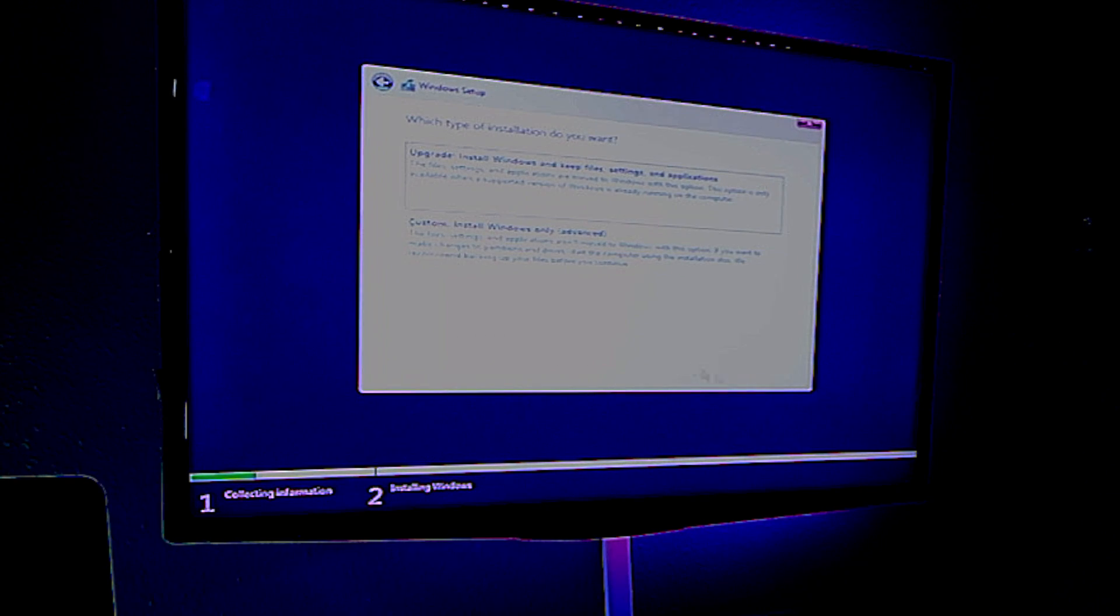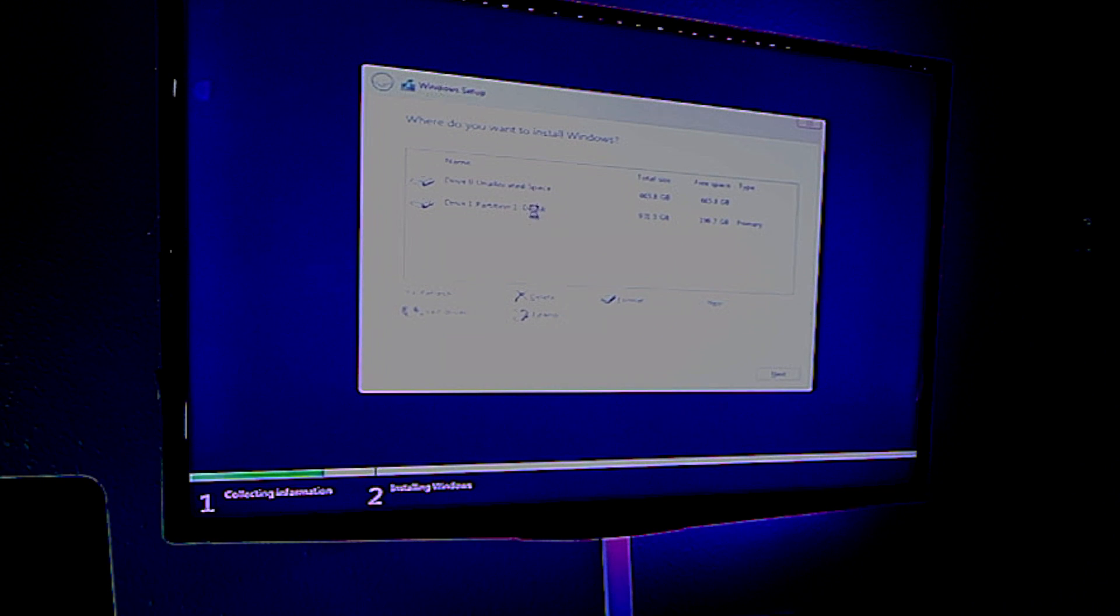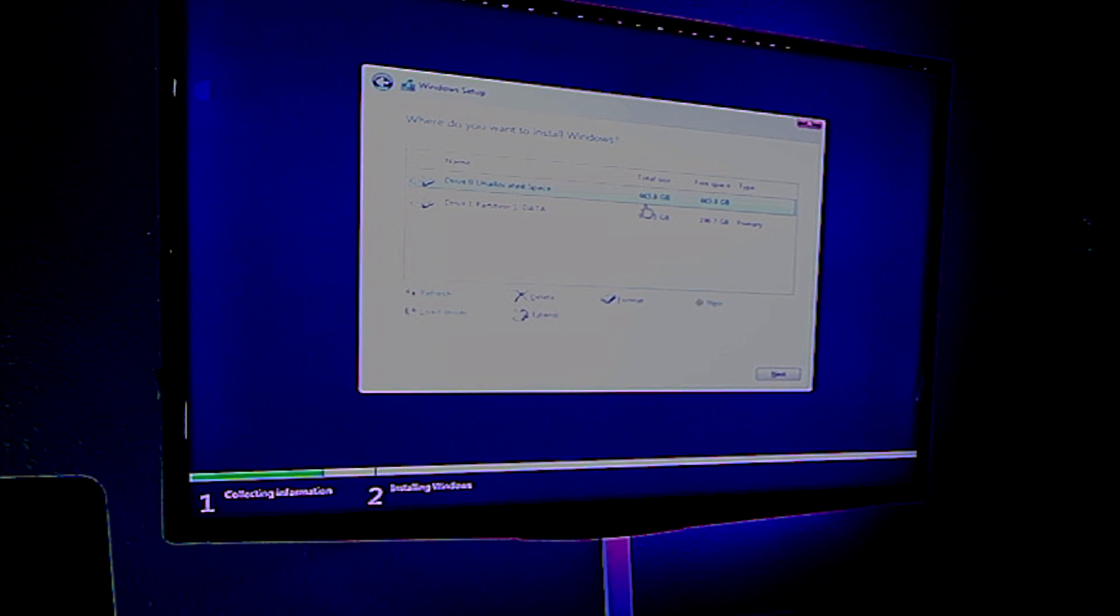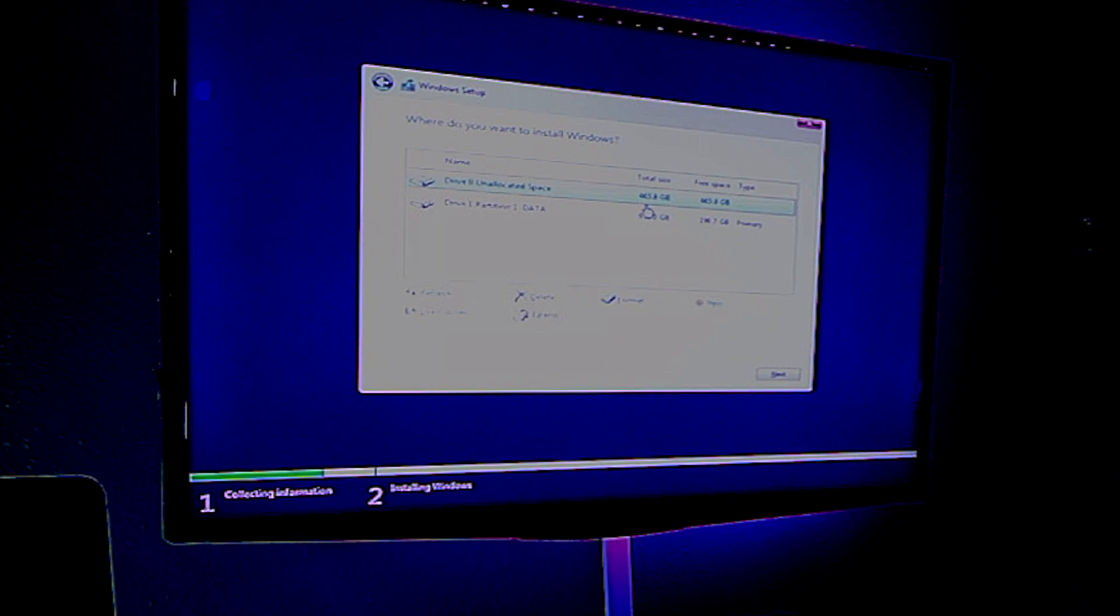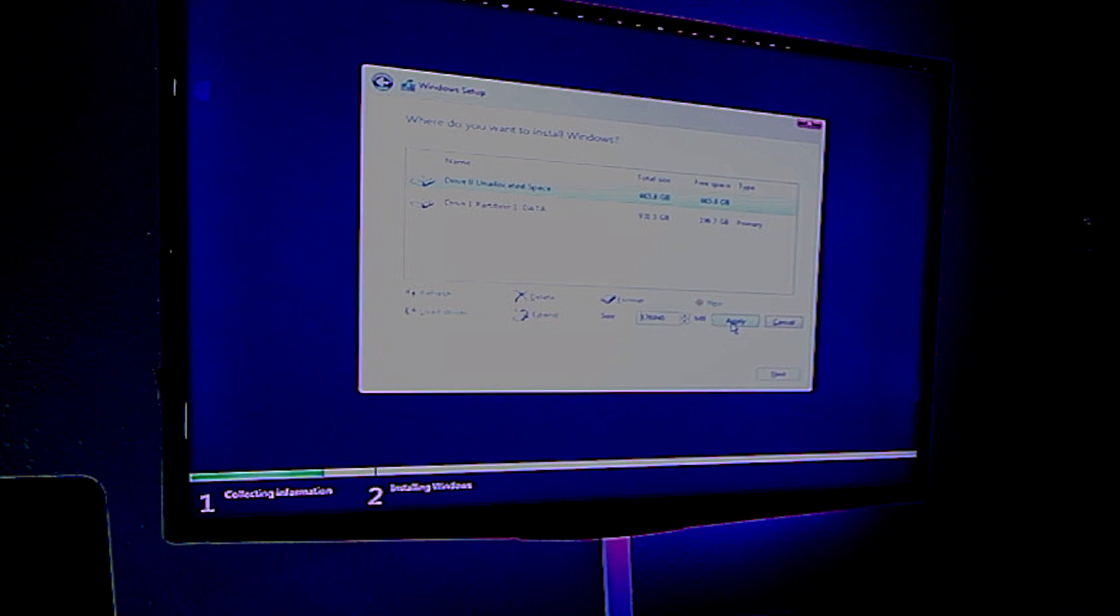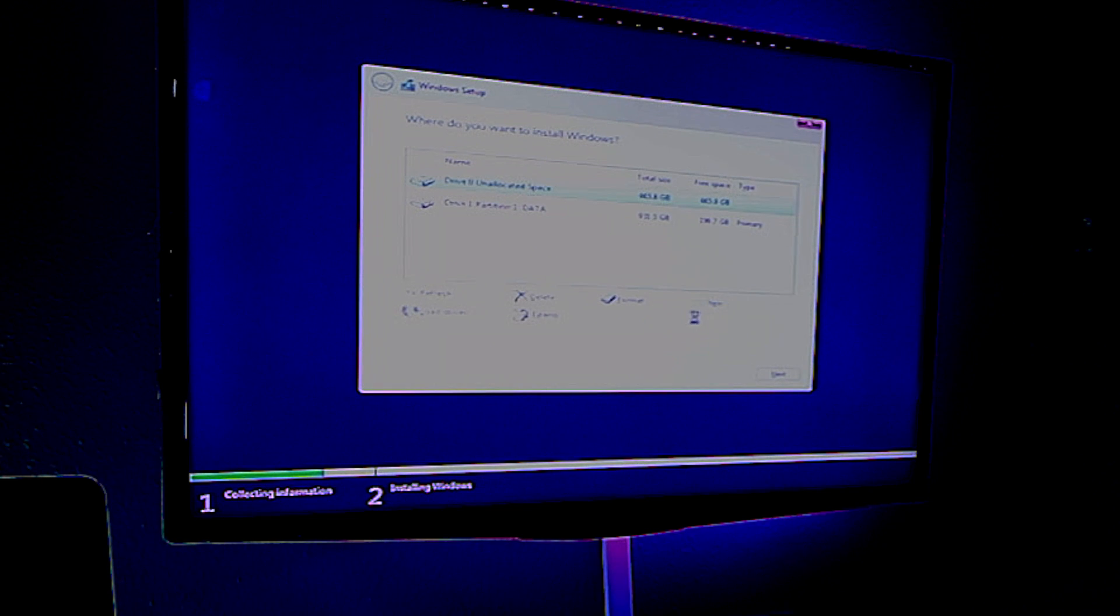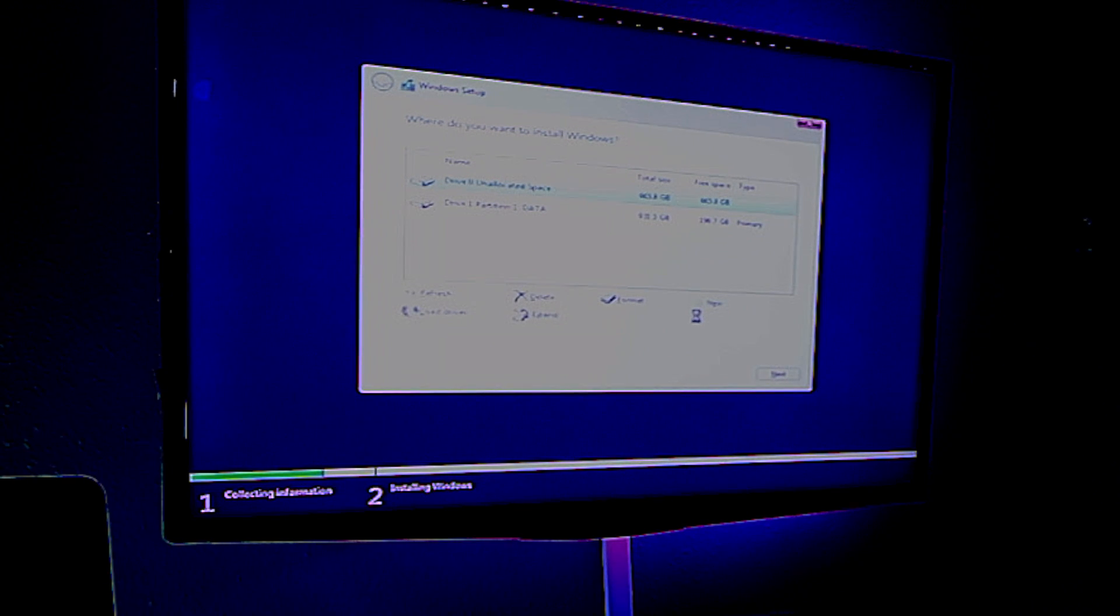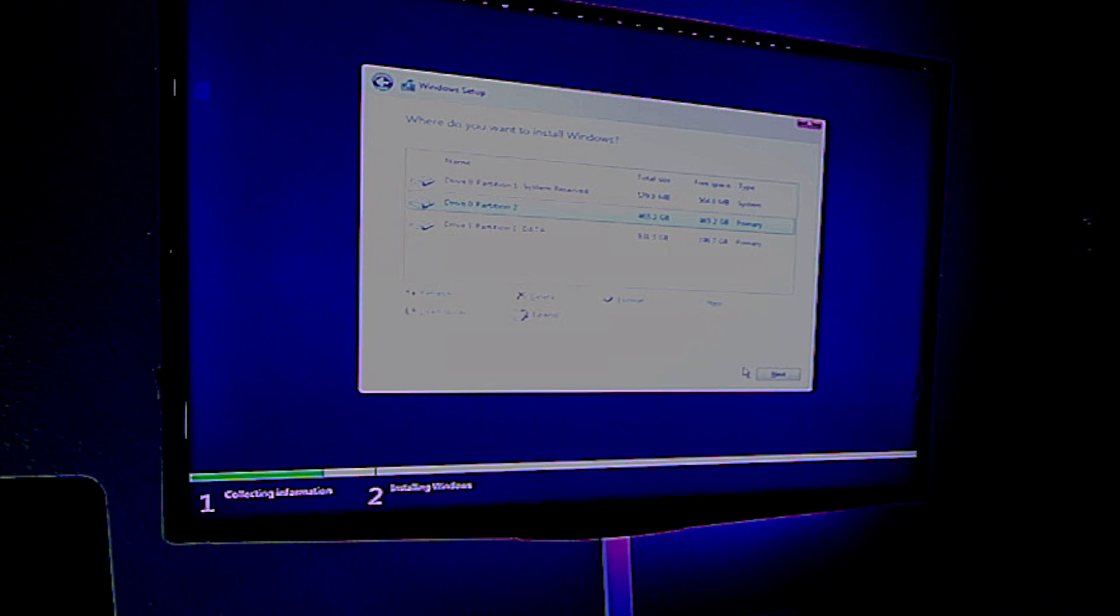Accept license agreement. And I'm going to say custom in this case, I'm going to take this unallocated space. Now it shows up as 465 gigs. There's a variety of reasons for that, but mainly it comes down to math. It comes down to how they calculate a gigabyte. I'm going to say, go ahead and create new partition here. We're going to use the whole drive and Windows is going to add a few partitions for itself for recovery. And once it's done doing that, we're going to hit next and we're going to start the installation.